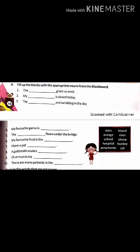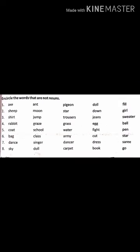Today's homework is just two exercises. First, fill in the blanks with the words given on the blackboard. Second, encircle the words that are not nouns. If it is not clear, I have sent you a PDF where you can find these exercises. Thank you.